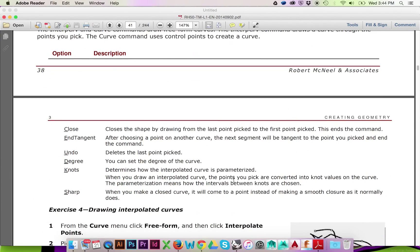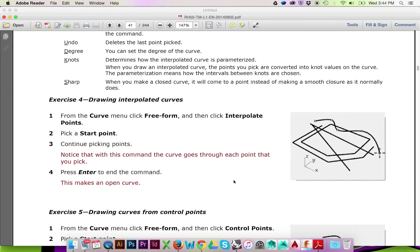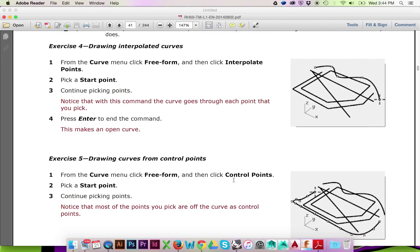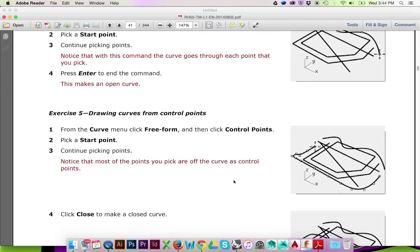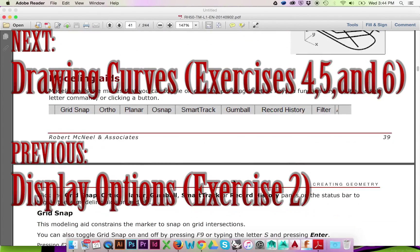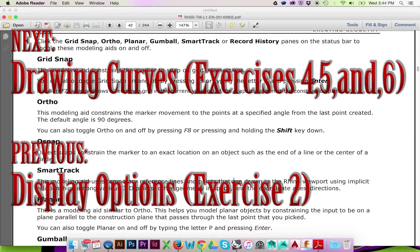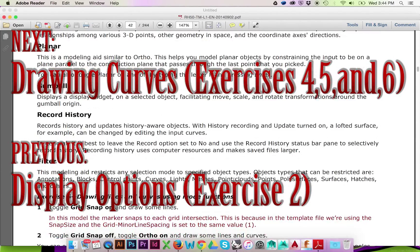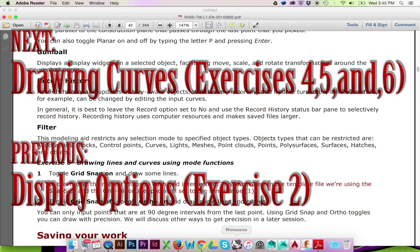Thank you for watching. This has been a presentation of the third Rhino 3D exercise in the Level 1 Training Manual. Please click the following links to view the next and previous tutorials in this series. The next tutorial will combine drawing curves exercises 4, 5, and 6. The previous tutorial is named Display Options or Exercise 2.